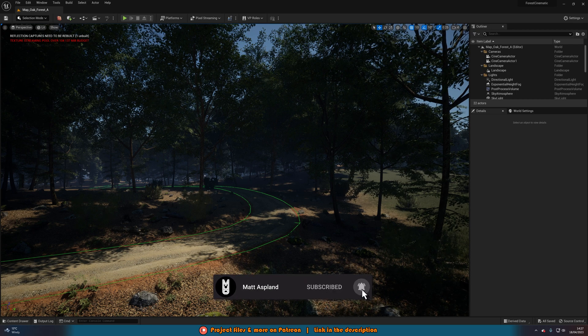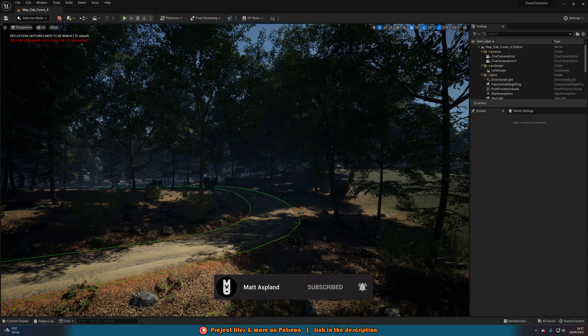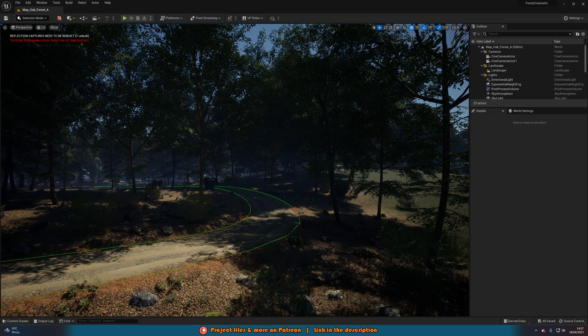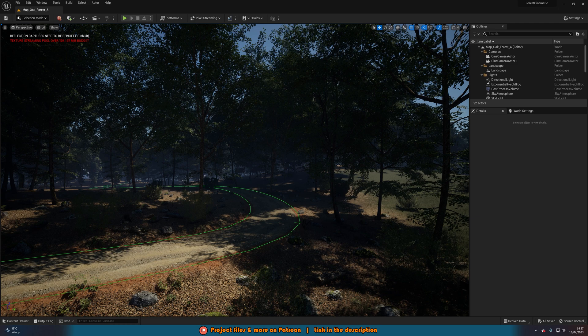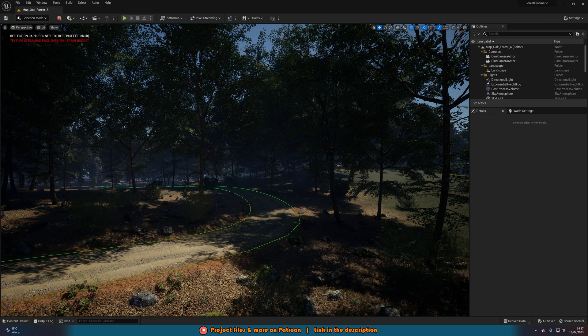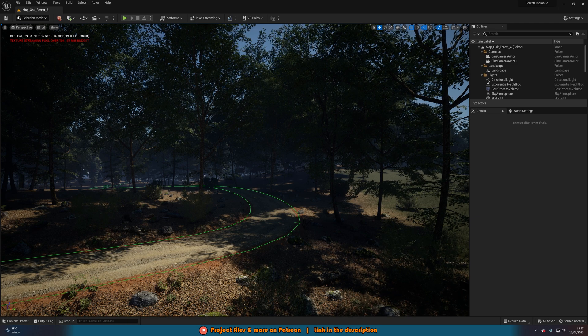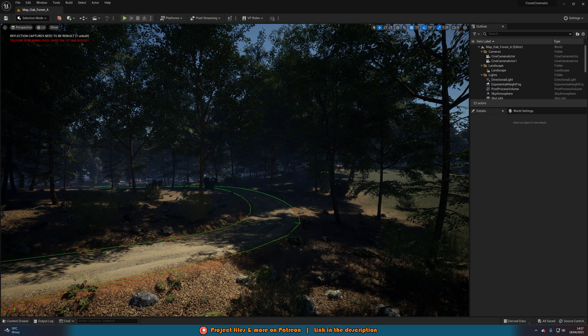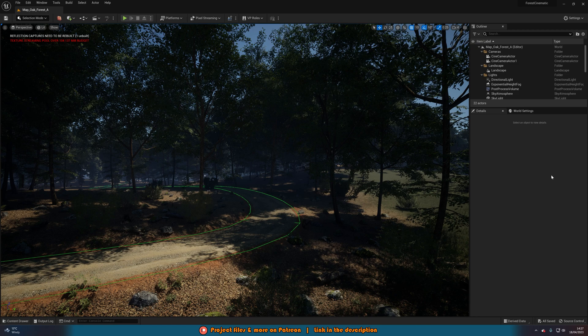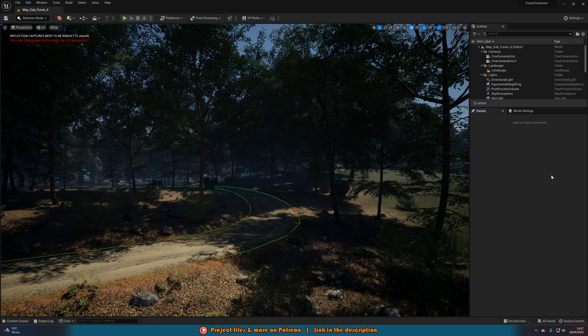But firstly, let's go over what is the texture streaming pool. The texture streaming pool is a virtual storage container for all of the textures that are currently being drawn by the streaming system.